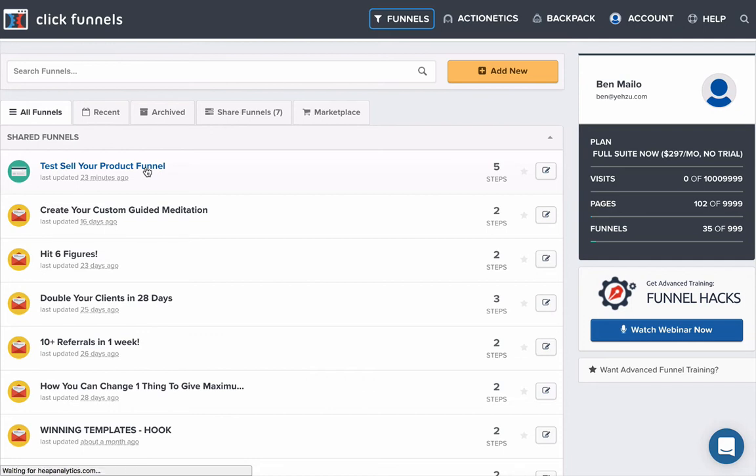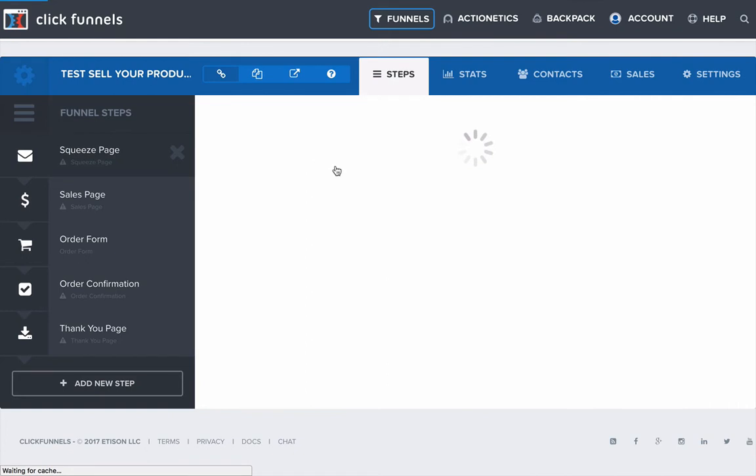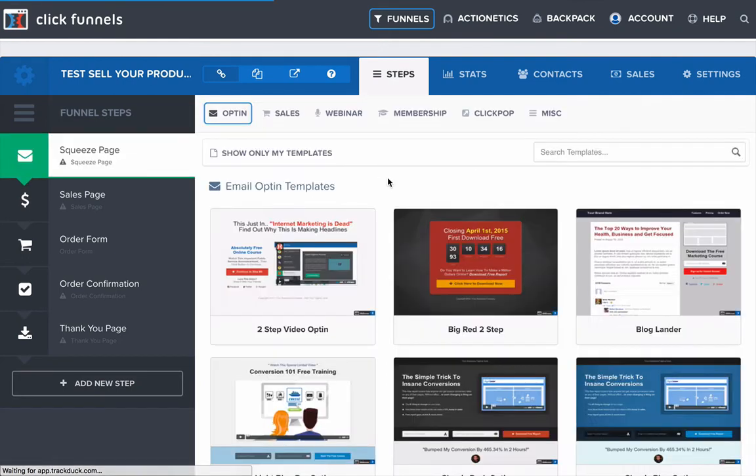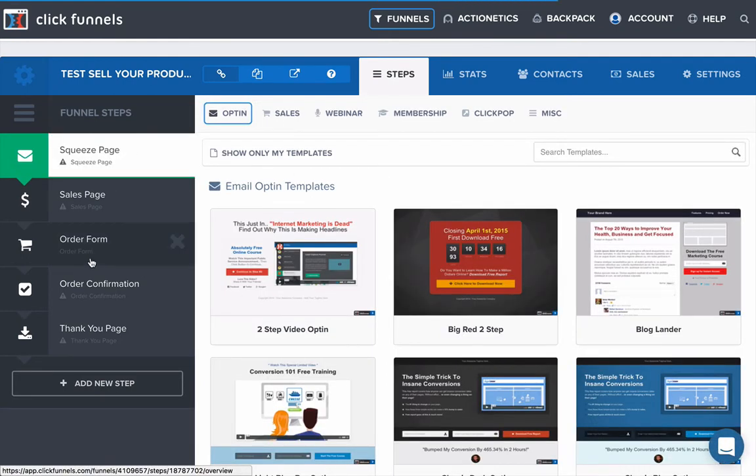So I'm just going to open this one up. Okay, that finally worked. And then head on over to the order form.